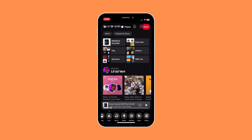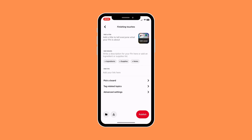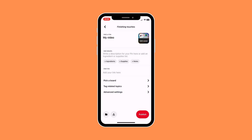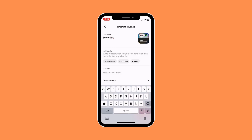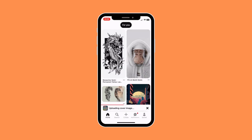Once you're done editing, just click on next. When you're ready, click on add title and you'll be able to add a title for your video. You can also add details as well as a link. Then just click on publish — and that's basically it, that's how to upload a video on Pinterest.